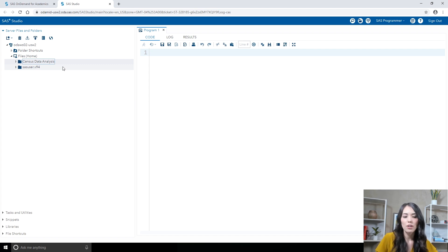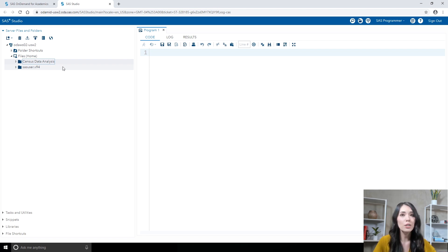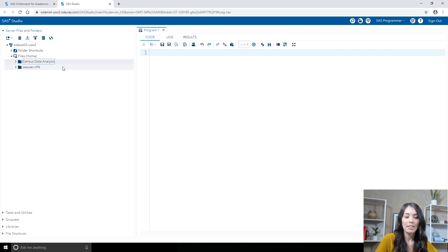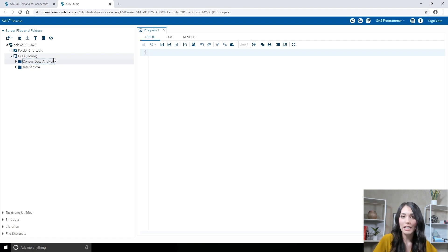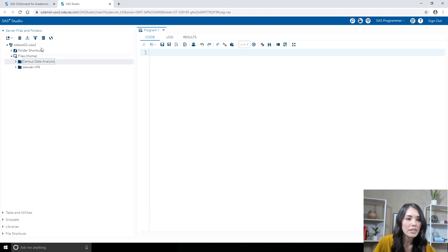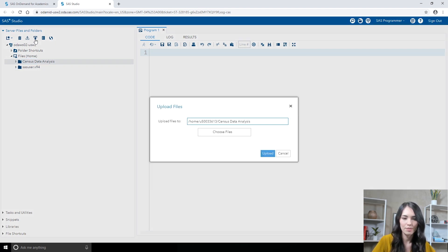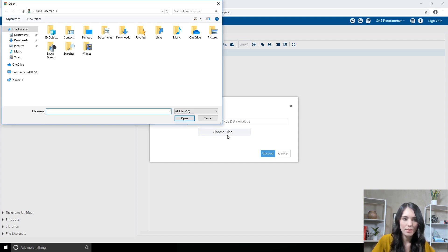Once you have that folder ready to go, we next need to upload the createData.SAS program to this tutorial folder and then run the program to create the data we need for this tutorial series. This program is included in the tutorial materials you downloaded. To upload the SAS program into my SAS environment, I'll select the CensusDataAnalysis folder and then click on the Upload icon. Next, I'll click Choose Files.